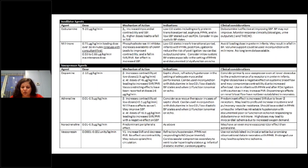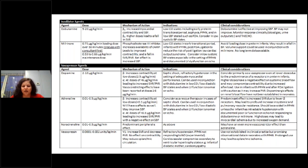There is a summary table listing each agent, its dosage, mechanism of action, indications, and clinical contraindications — when you should not use these agents. You have the presentation recorded so you can review it in your own time.